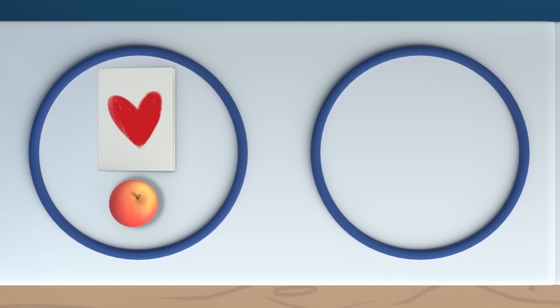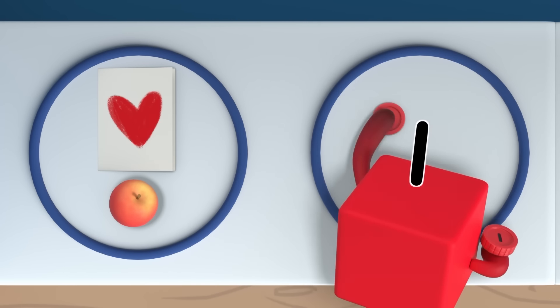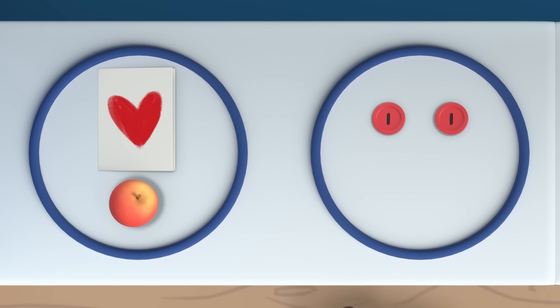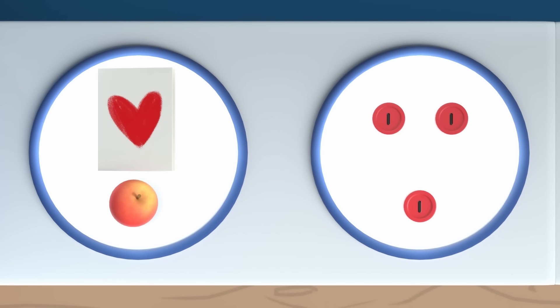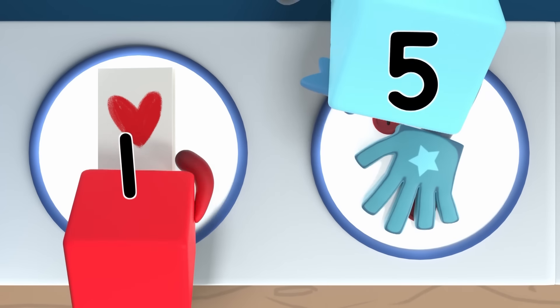So, the card costs two pennies. Uh-huh. And one more penny for the apple. Right. A total of three pennies. Ah!